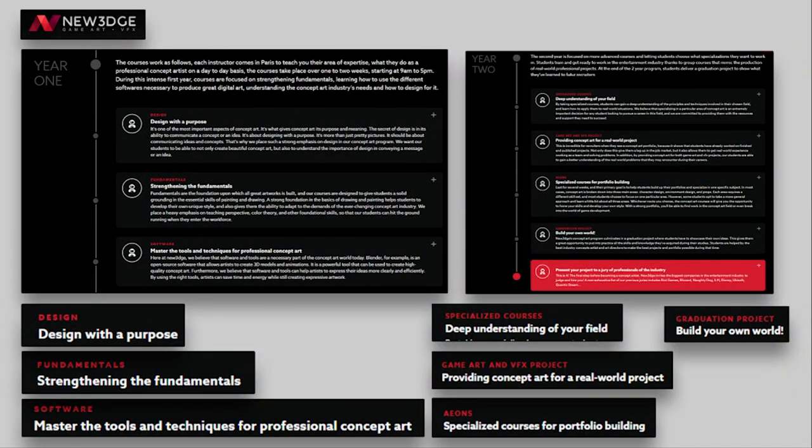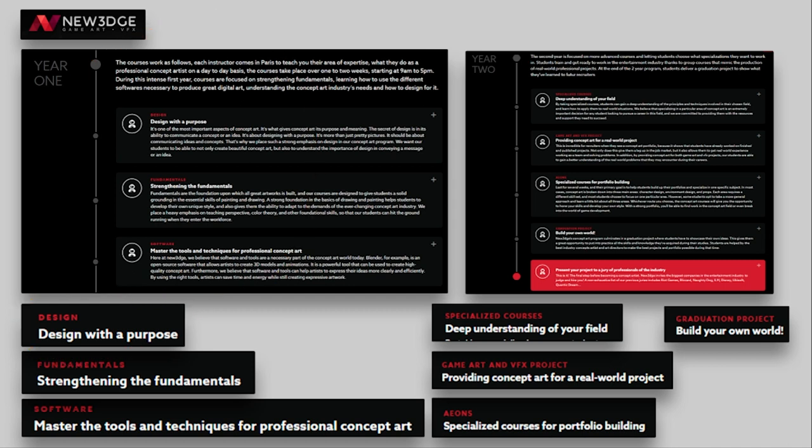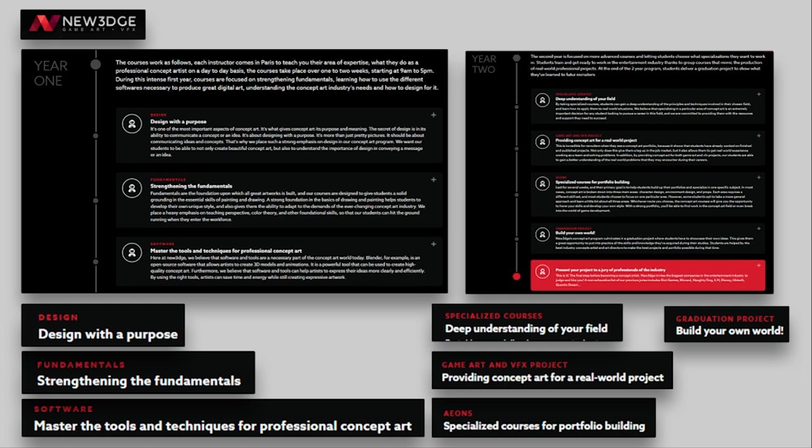And finally, last but not least, the same we can see at New Edge and another big school out there. So designing the first year, they have two year curriculum, designing with purpose and strengthening fundamentals and tools. That's year one. So you start really sharpening your skills, but you already are looking at design and really understanding what you need to do. Then you will deep dive into your specific field and start looking at real world projects, more specialized courses and build your own world for the graduation project and final portfolio.